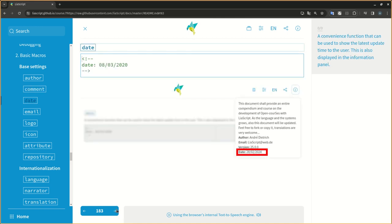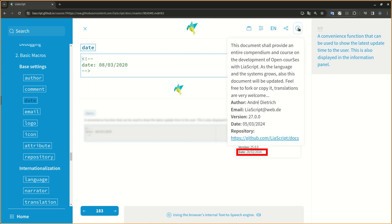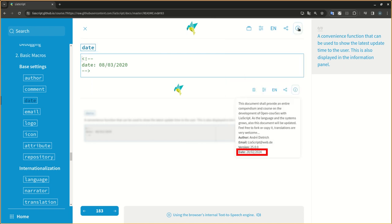A convenience function that can be used to show the latest update time to the user. This is also displayed in the information panel.